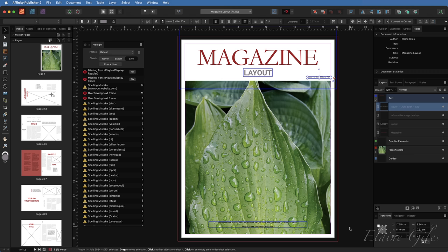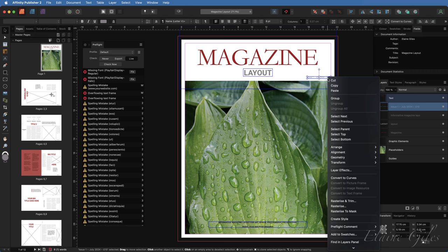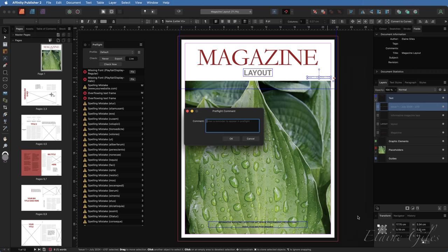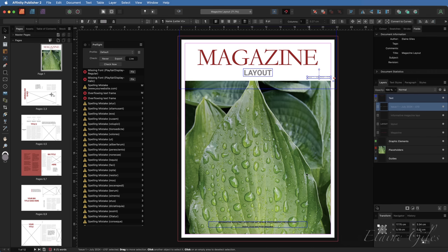So how do you add a user comment? Select a design element, right click, move down to pre-flight comment and choose set. That opens a dedicated dialogue box and you add your comment in here. So in this case, something like check the date would make sense. Click OK. That comment is now added.